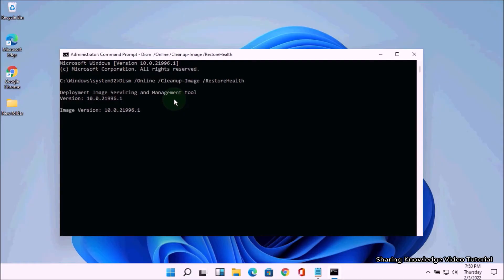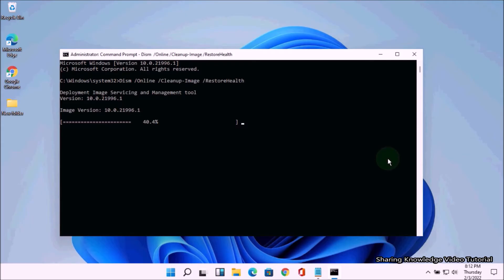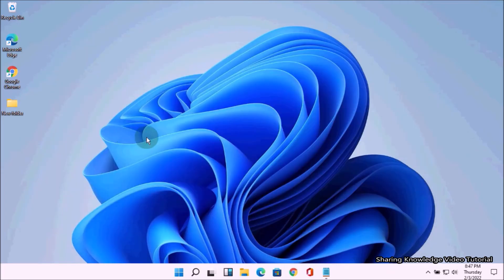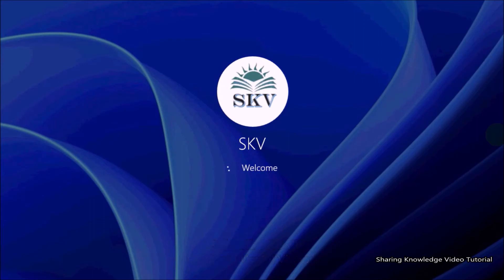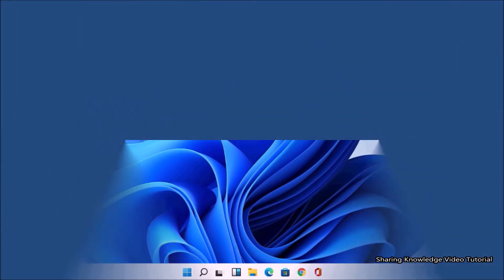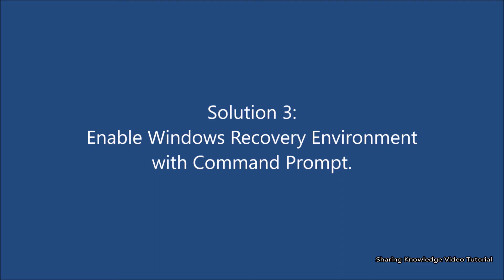Once you execute the command, the Deployment Image Servicing and Management tool will connect to Windows Update online to download and replace damaged files. This process will take a long time — be patient. This will fix any corrupted files causing problems on your computer. Once complete, you should see the message: the restore operation completed successfully. Restart your computer to check whether the Windows recovery environment problem is solved or not.